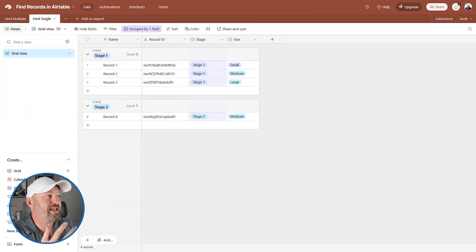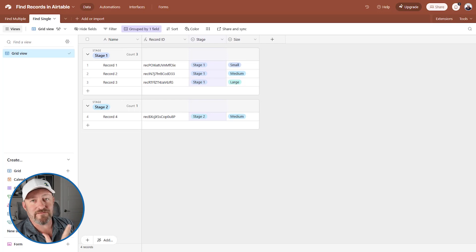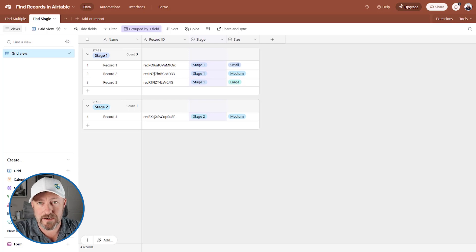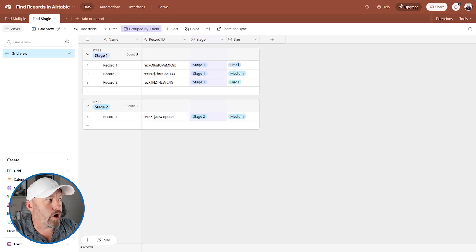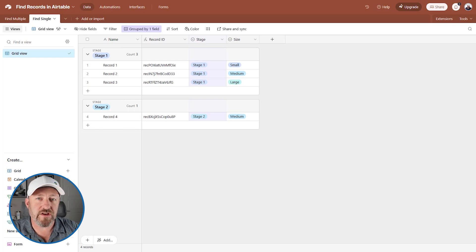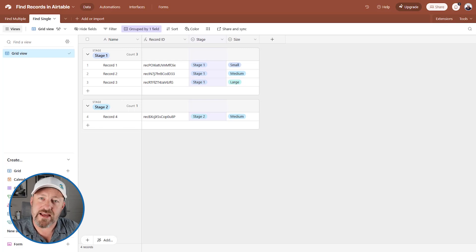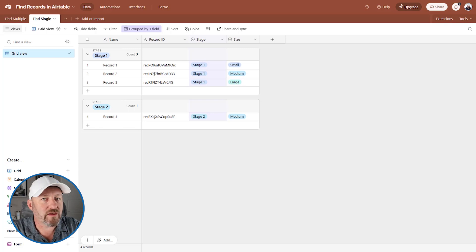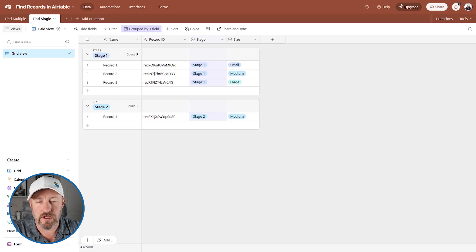Let's hop into the heart of things. I am here inside of my Airtable database, and I have some data already set up for us. I've got two different tables, and the focus of our video is to showcase how we can find data that we already have inside of Airtable.